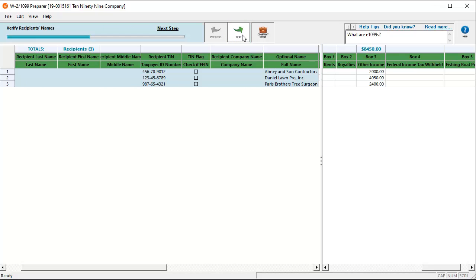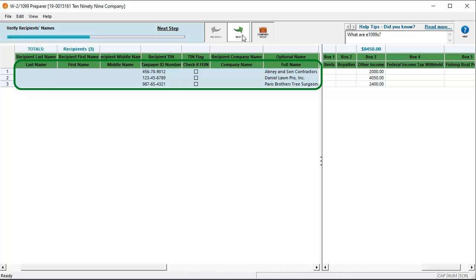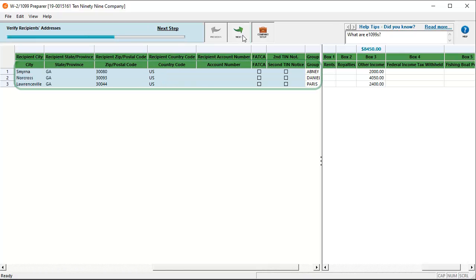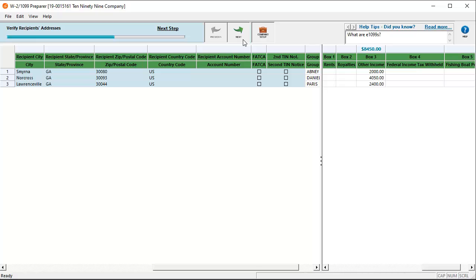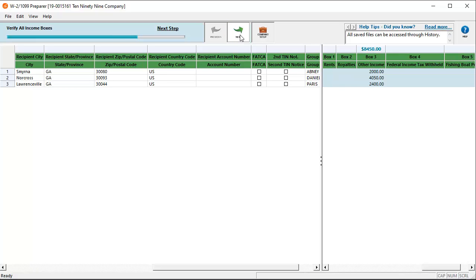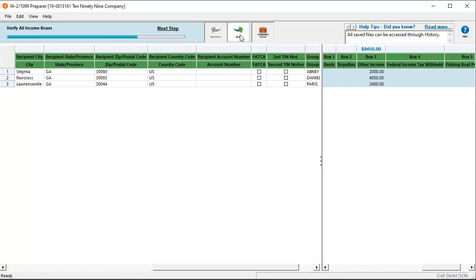Next, verify that check if FEIN is checked for those recipients that use an FEIN and click Next. Next, verify the recipient names and addresses. If errors are found, go back and correct them. After making the corrections, click the Next arrow again. Verify all income boxes. Note that you can also update the amounts entered on this grid. Any changes made here will not update payment data in SAGE 50. Click Next.